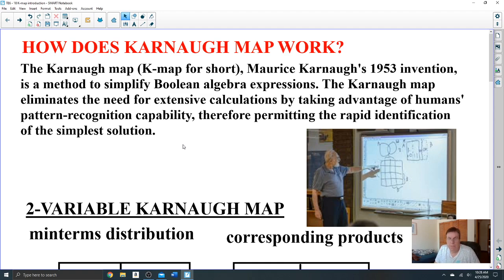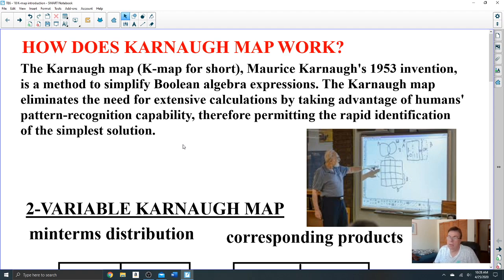If you simplify a Boolean equation, you simplify the circuit behind it. If you simplify the circuit, microprocessors work faster and it will be cheaper.